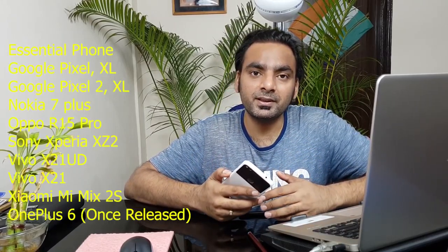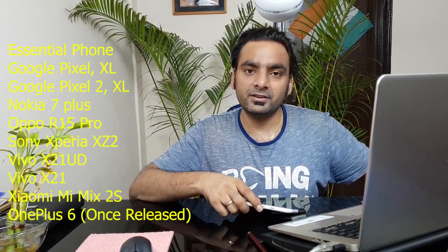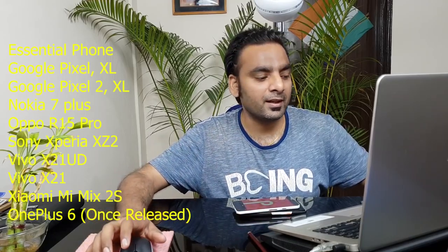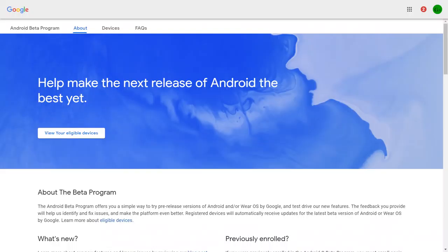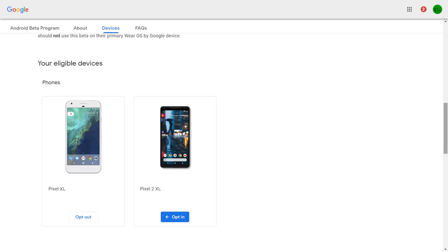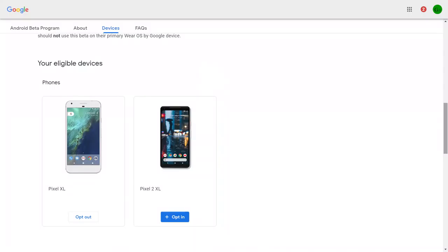The public Android P beta is now available and you can install it with one click on eligible devices. Google I/O is ongoing and lots of features have arrived. To install, use the same Google account linked to your phone and go to google.com/android/beta. There you'll see your devices and whether they are eligible. I have two Pixel devices, both eligible.